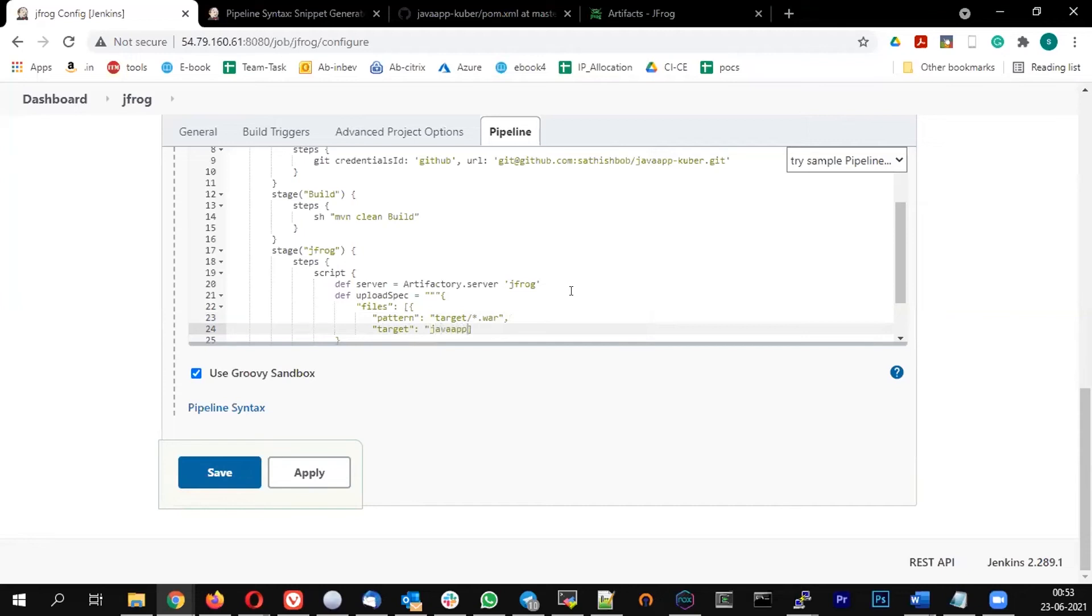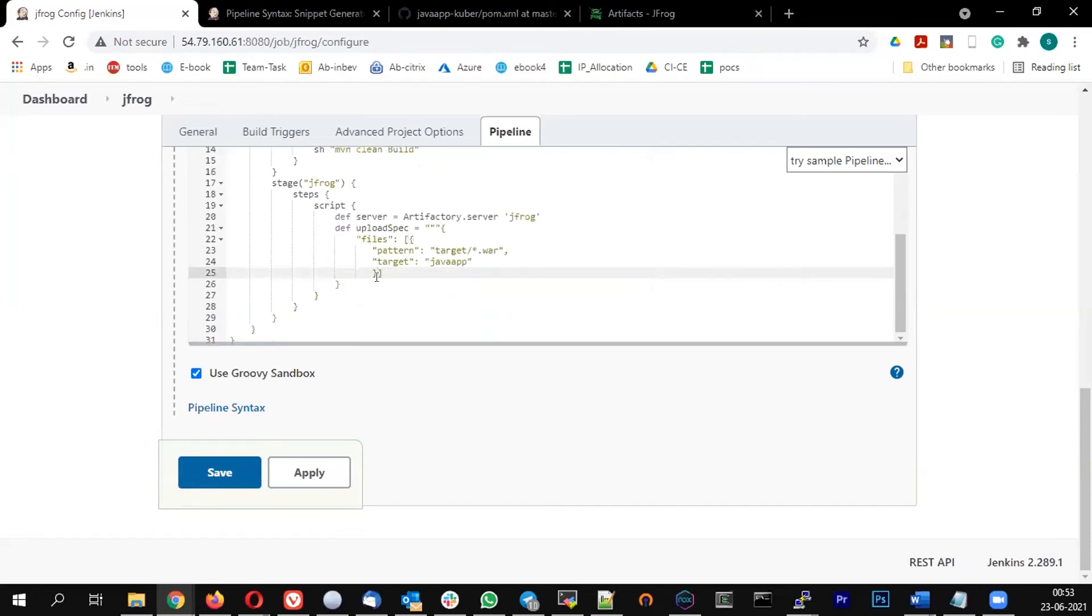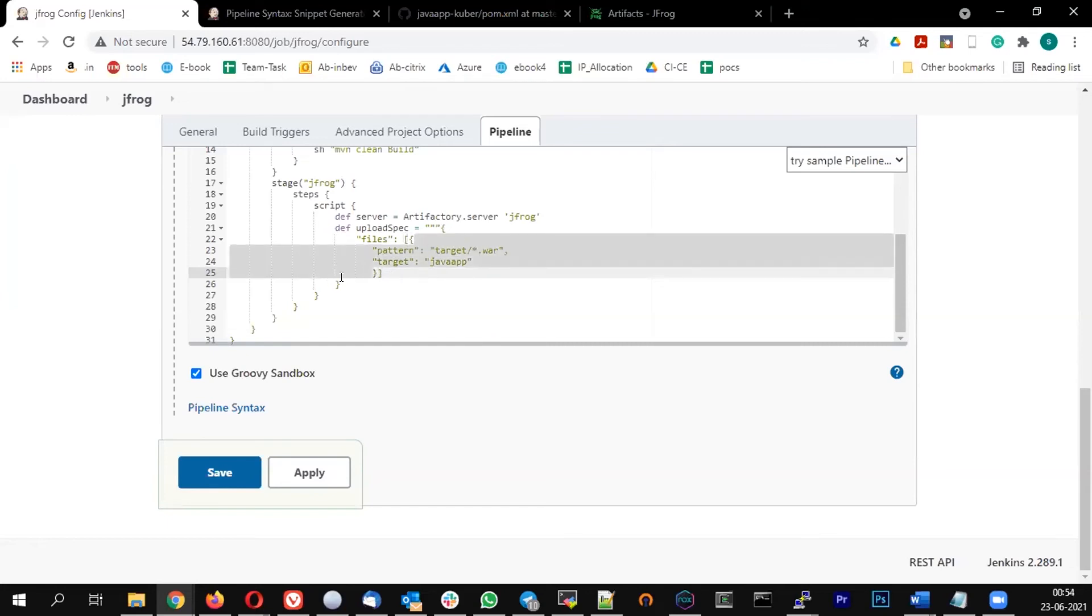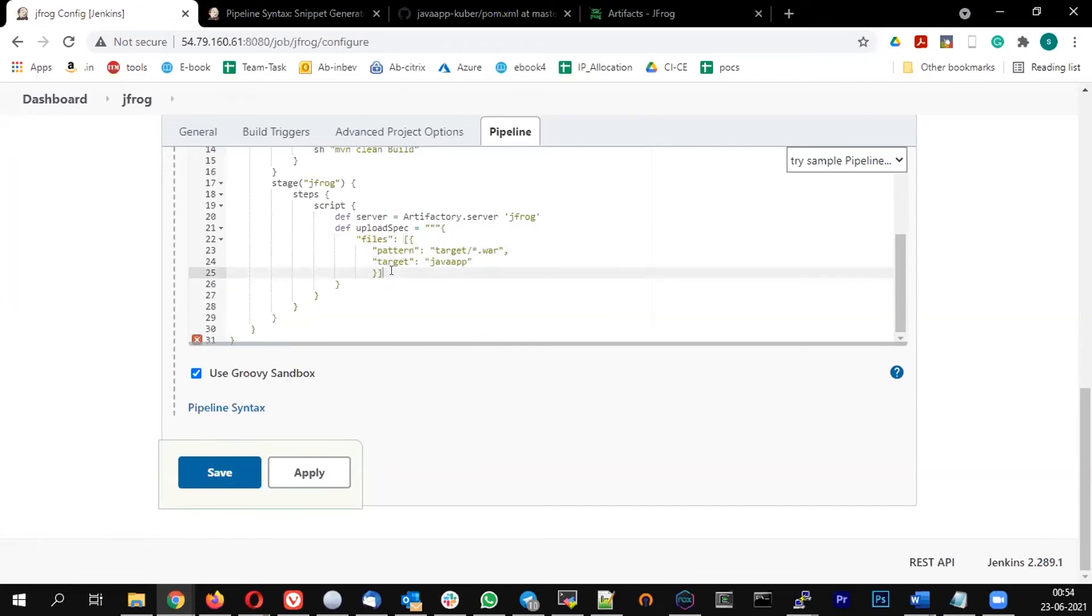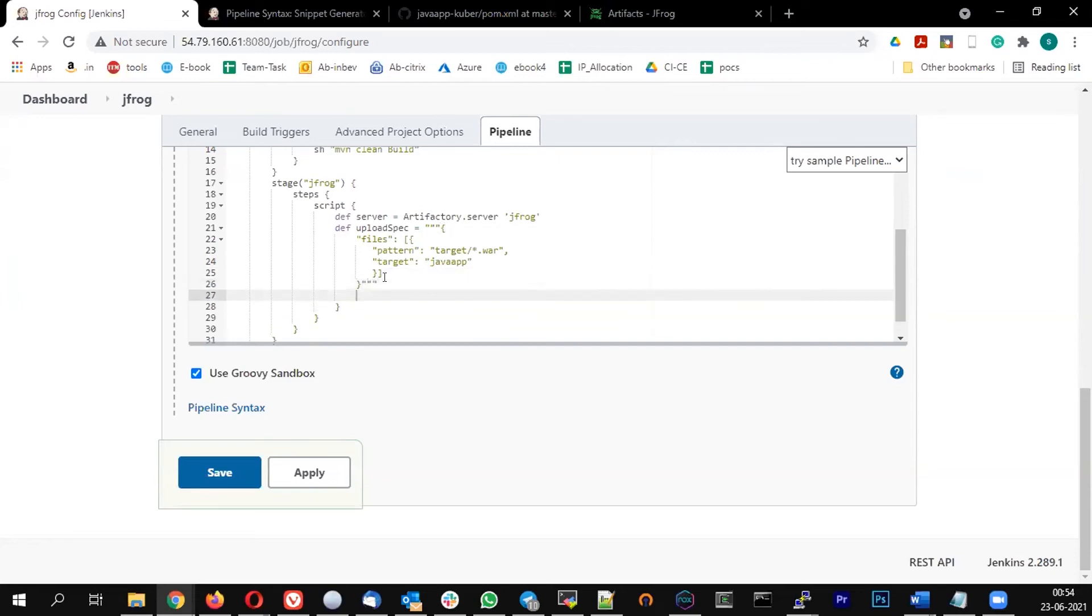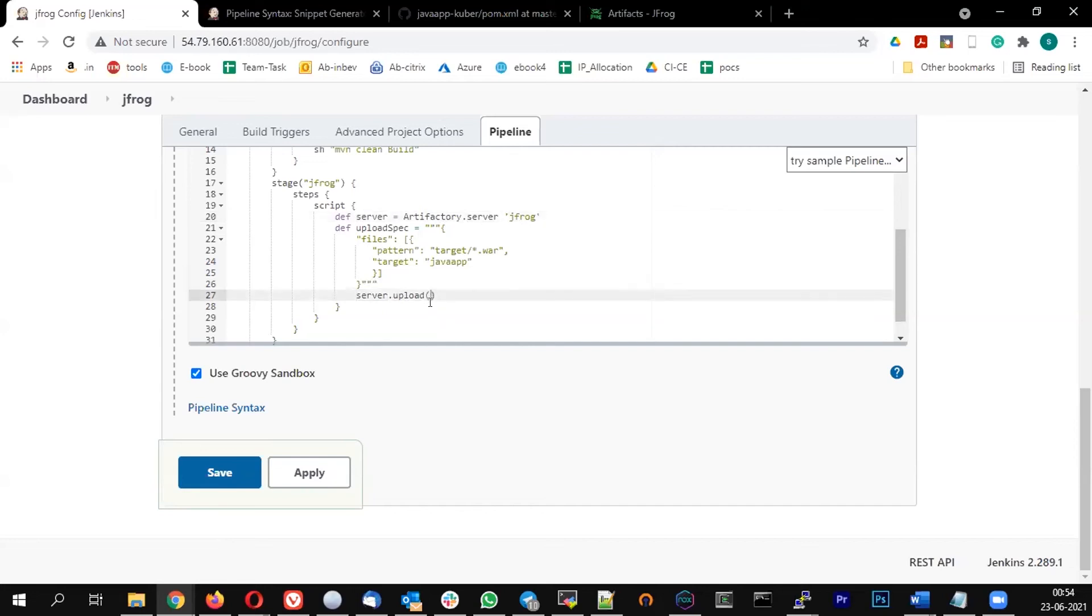And target - where exactly it should push, it should push to the Java app repository. Let me close this bracket and then close this. So I'm going to call the server dot upload and I'm going to call the upload specs.